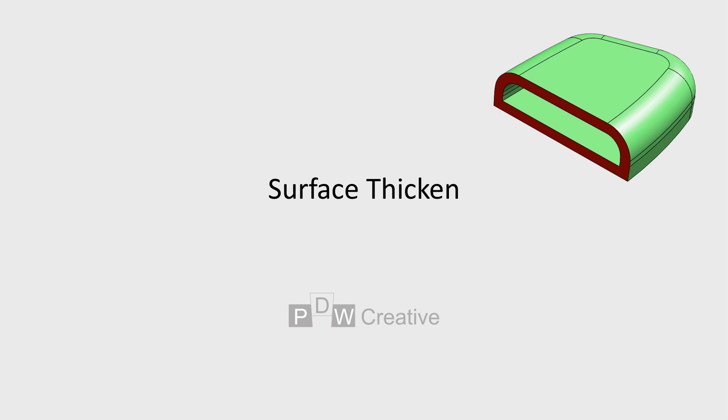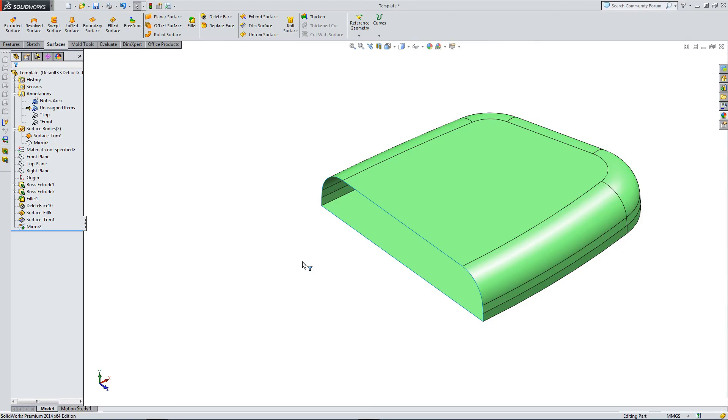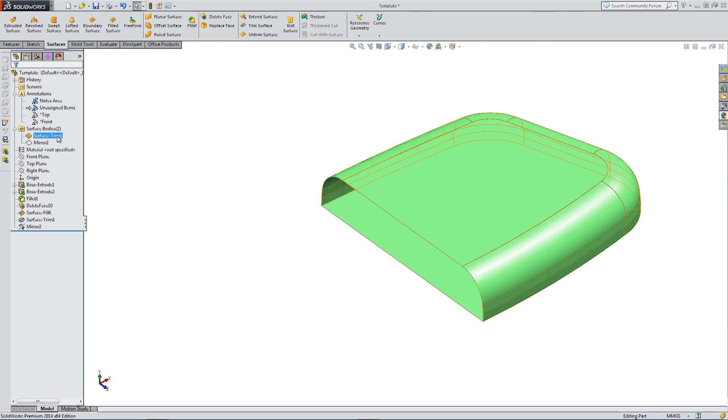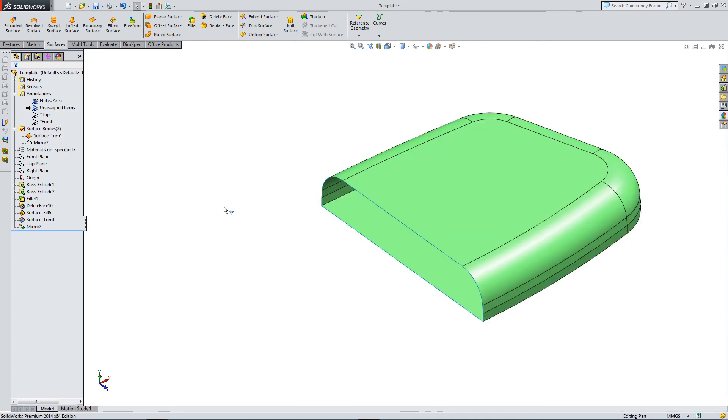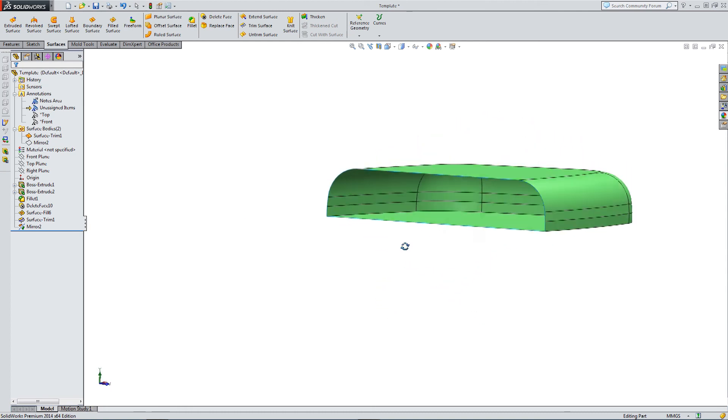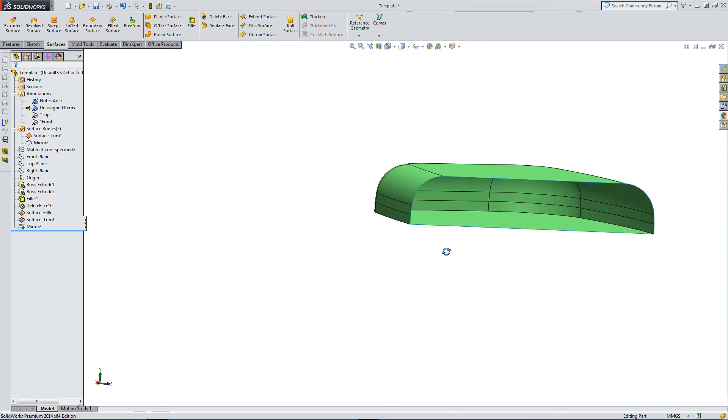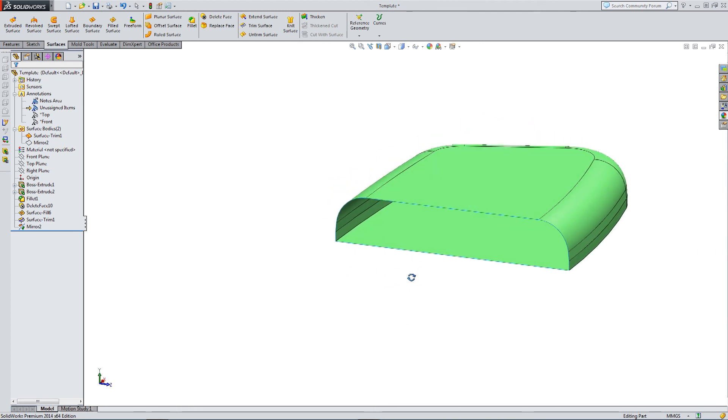OK, so let's have a look at the surface thicken option in the surfaces toolbar. So we have this familiar shape that we're working with. I've got a half shape. And I want to thicken it. I want to give it some volume. I also wouldn't mind turning it into a solid. And we can do this with a thicken option.